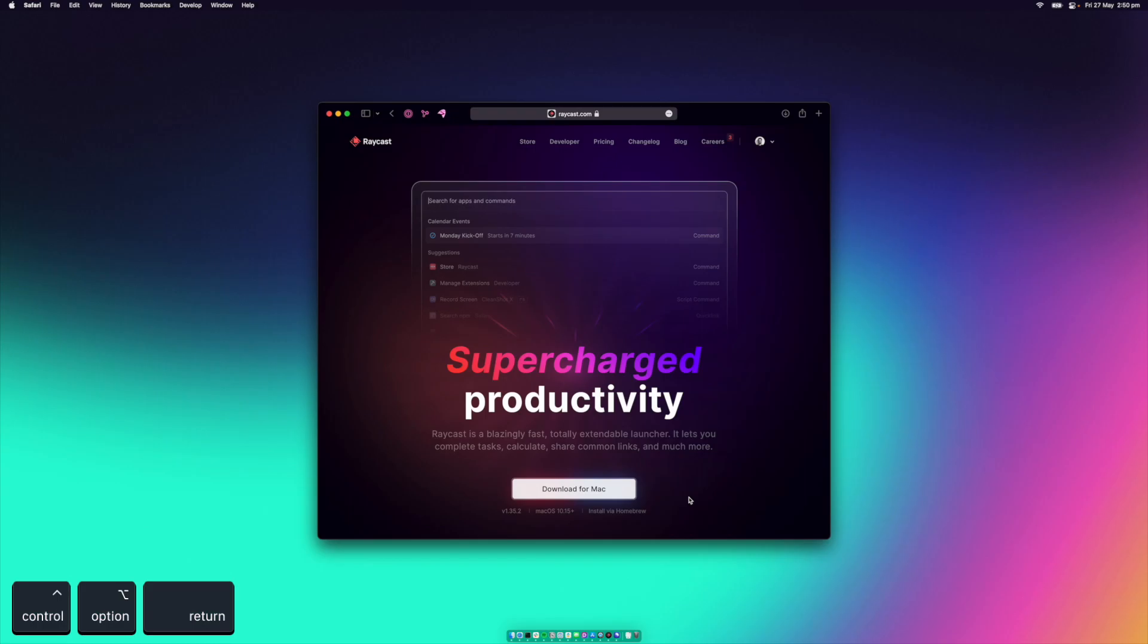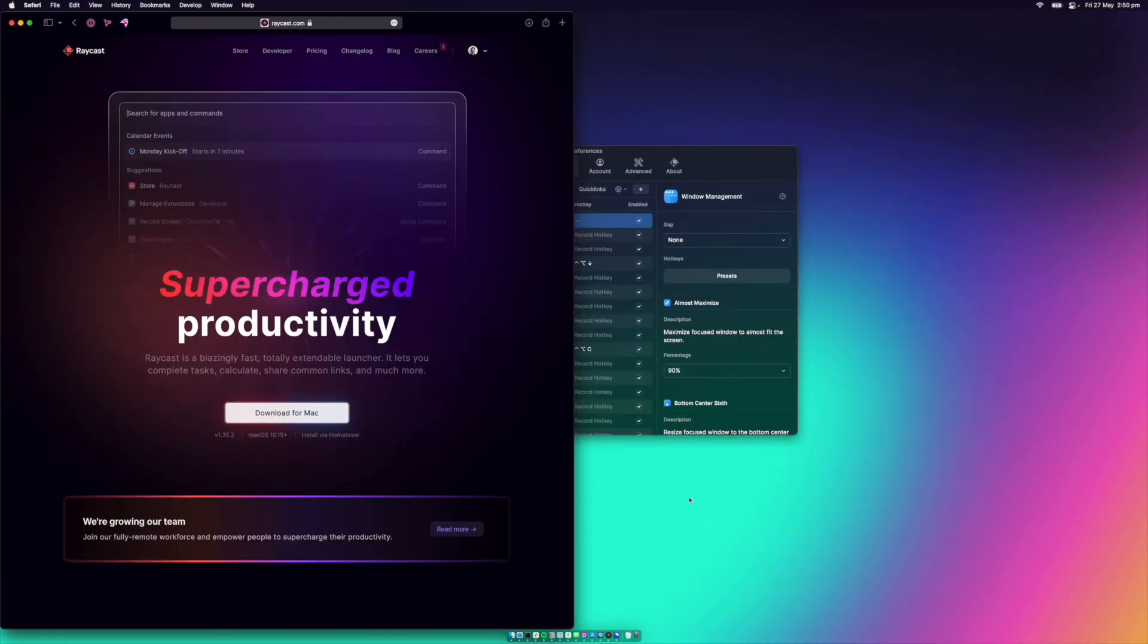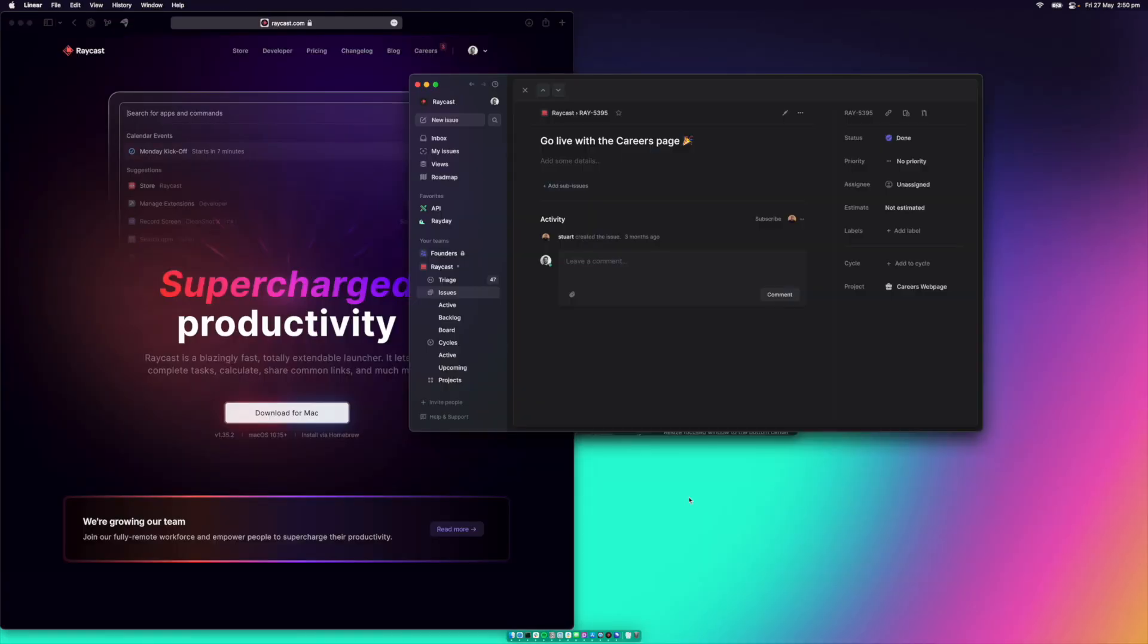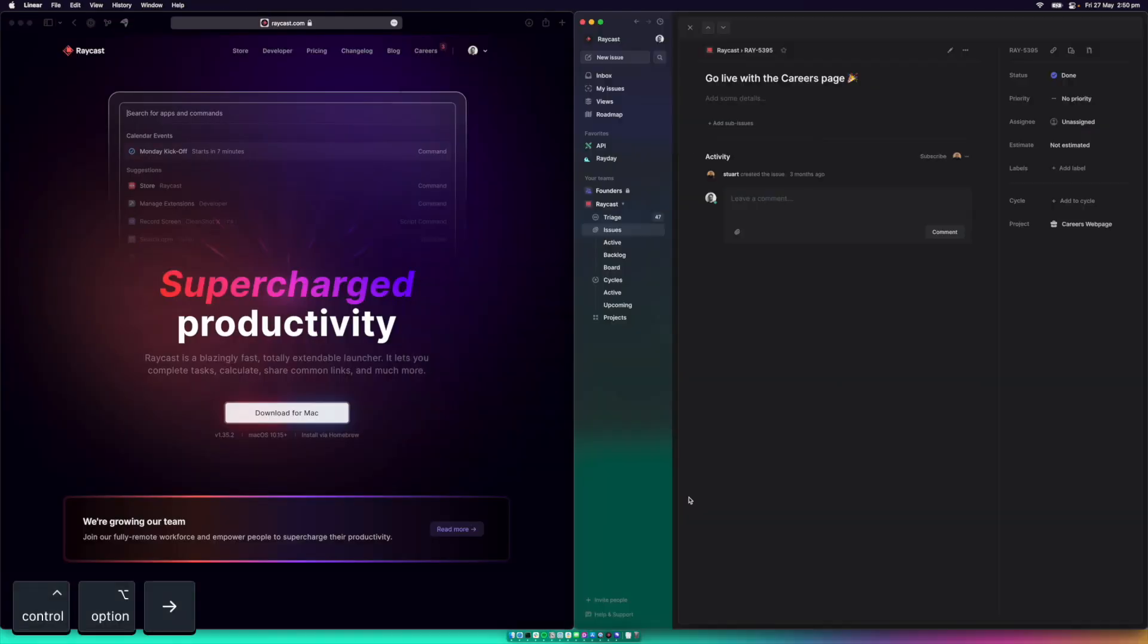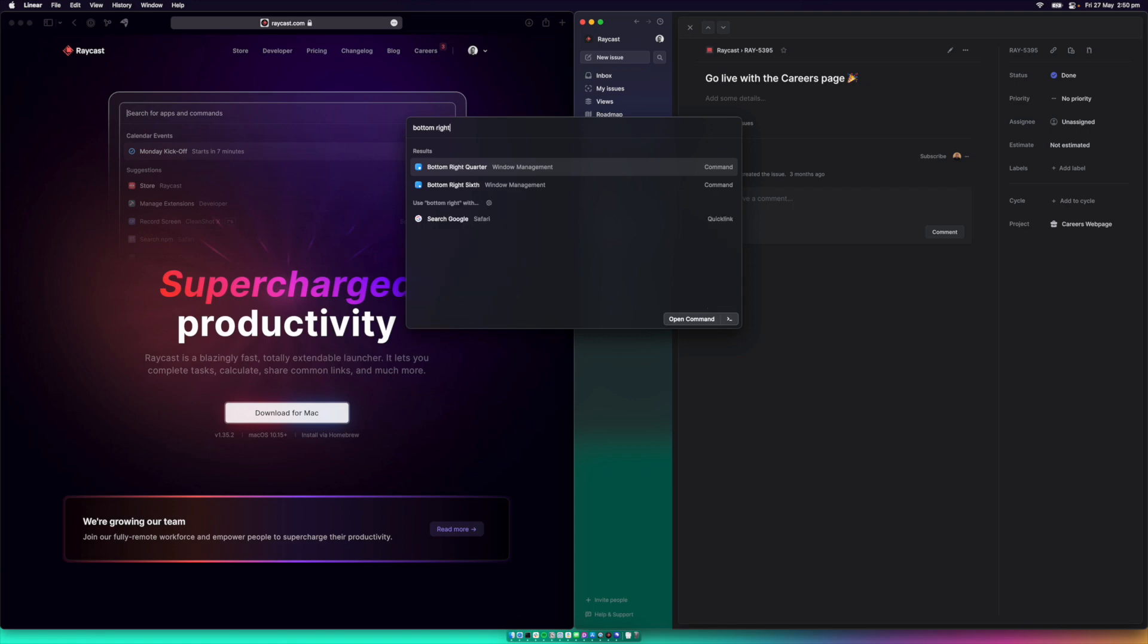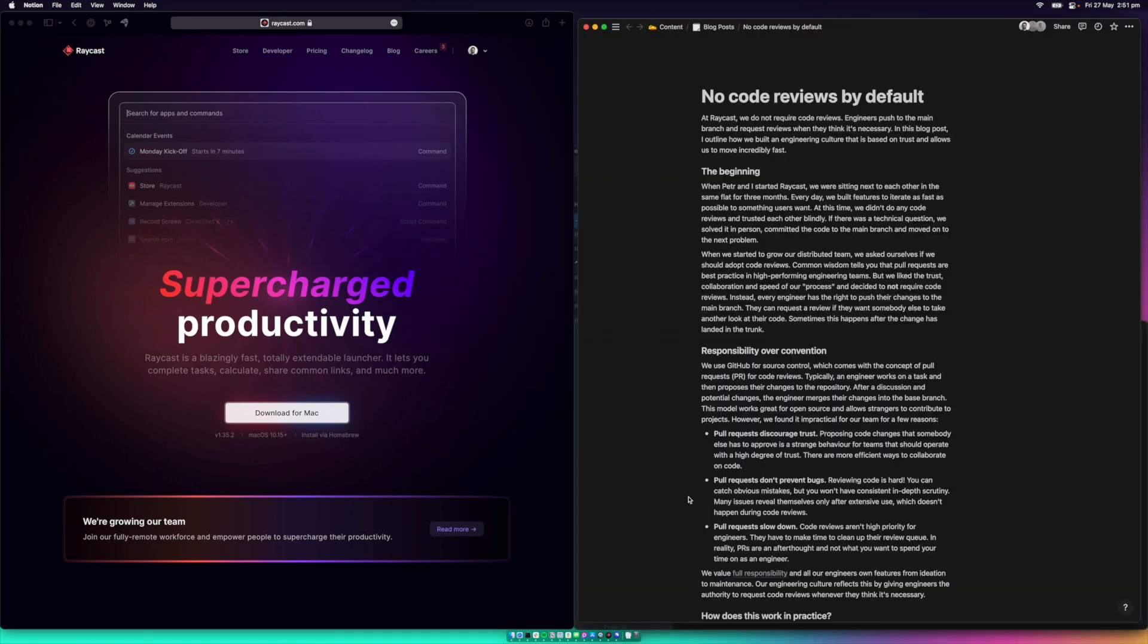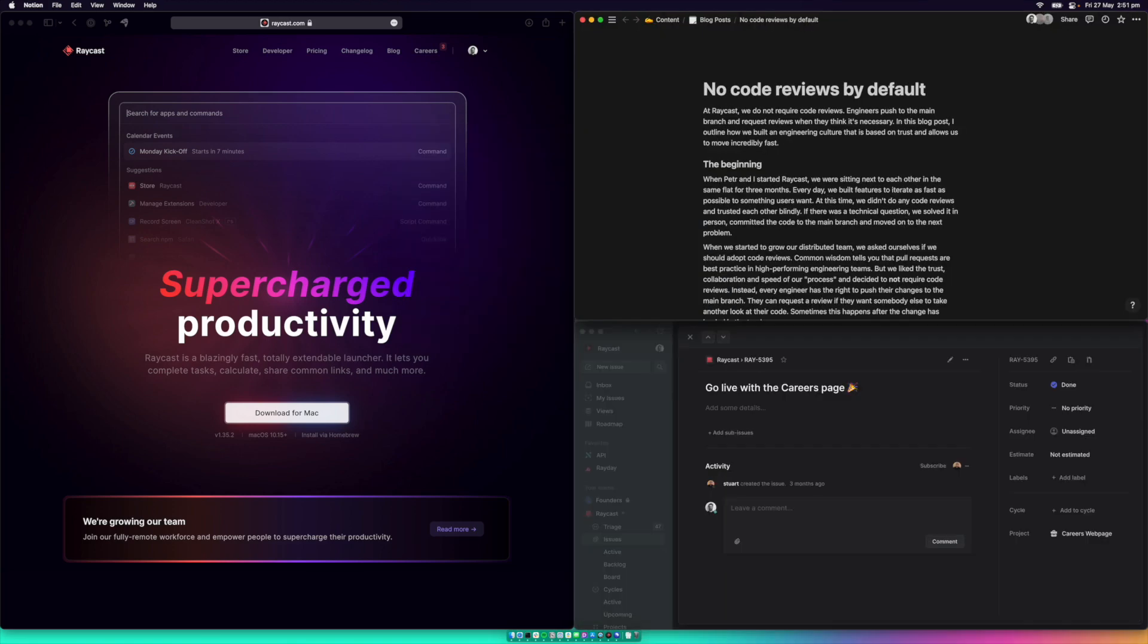I can center a window. I can maximize it. I can move it to the left. And if I have another window, I can align it on the right. And for the not so common commands, I can still use Raycast. So I can move a window to the bottom right corner or another window to the top right corner.